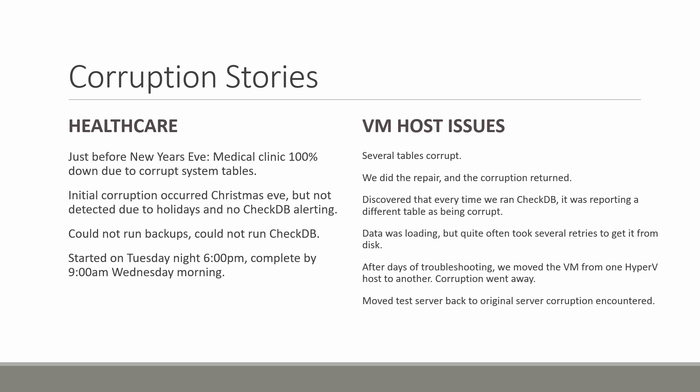It was really an issue with that VM being able to read from the shared storage or the network attached storage correctly. By moving it to a different VM the issue went away. But then we thought, well was it simply because we shut it down and restarted it that it went away? So what we did is we took one of the test SQL servers and moved it back over to that VM host where the issue was happening originally.